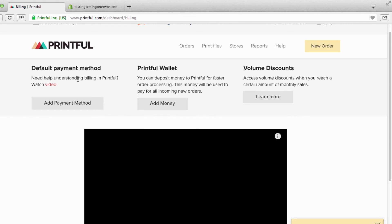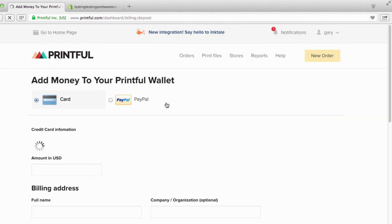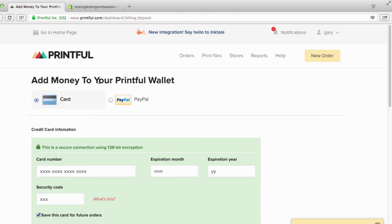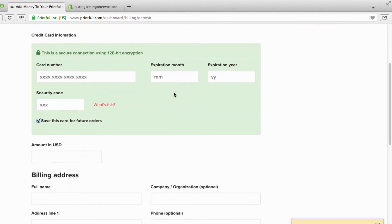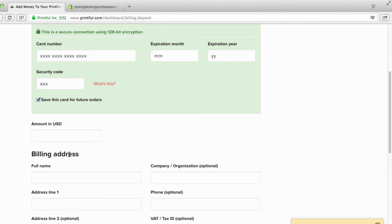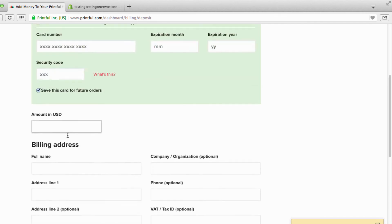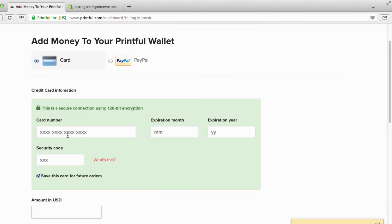They charge your credit card $11, and then they add that $11 to your Printful wallet and they use it from your Printful wallet. That's how it works. Or you can just go here and you can just add money - you can add 100 bucks, 20 bucks, 30 bucks.